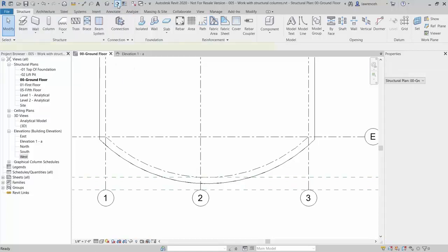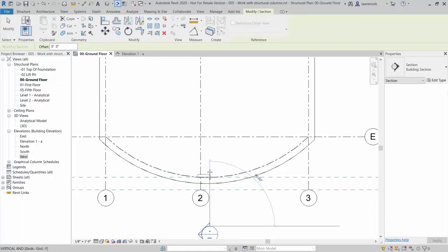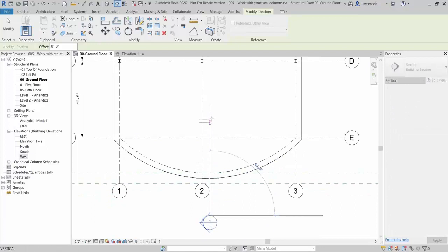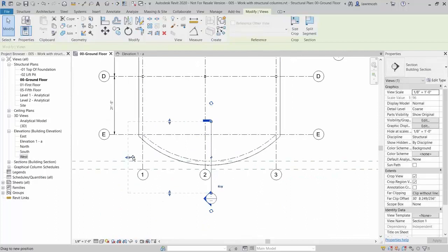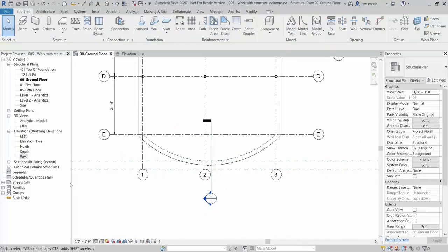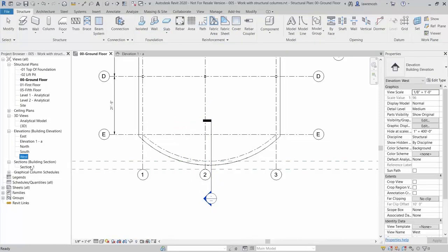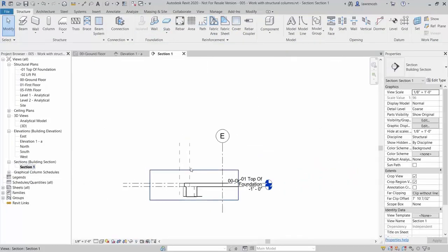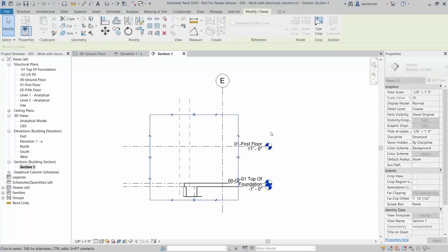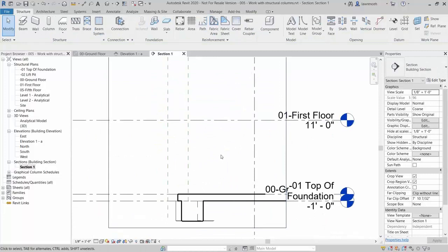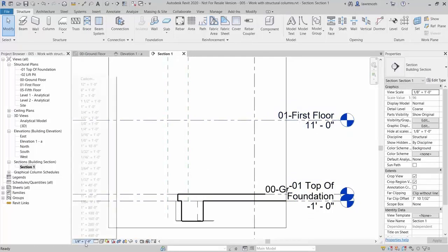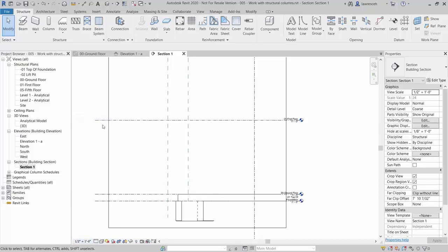Sketch a section that will elevate grid 2, remaining parallel. Change the view depth and open Section 1. You may need to change the crop region. We can now see the intersection of the ground floor and our reference plane, and the first floor and the other reference plane. Feel free to change the scale and the detail level to Fine.